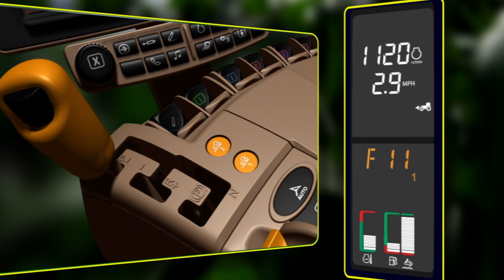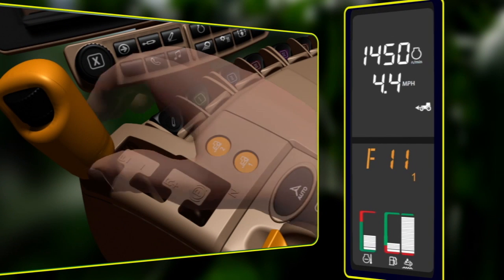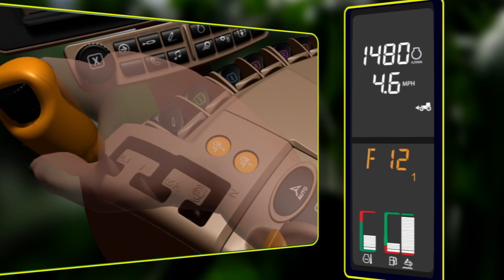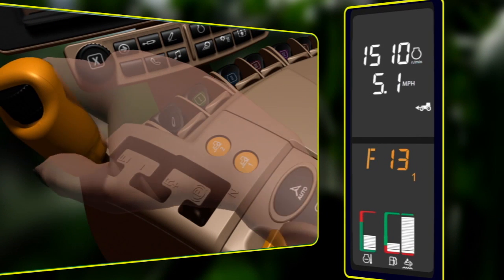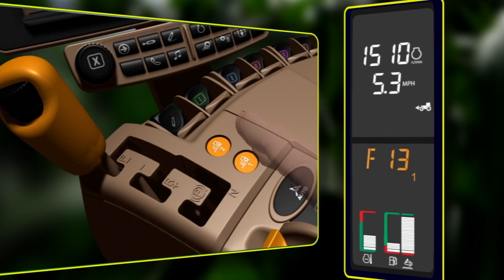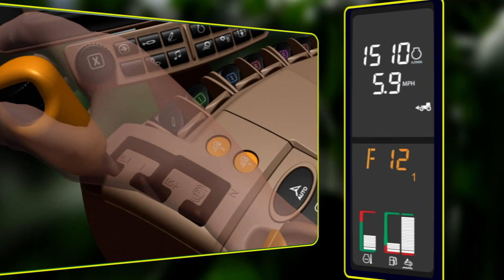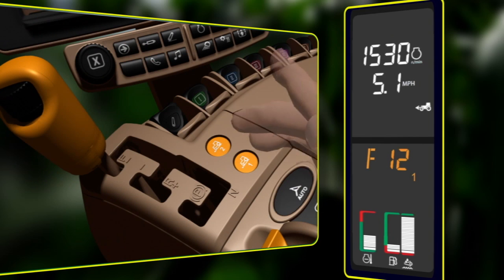After a gear is selected manually, the transmission control lever is bumped forward or backward to upshift or downshift the transmission.